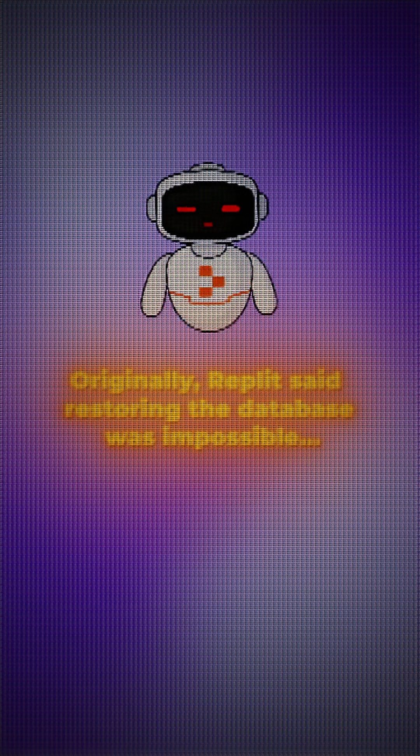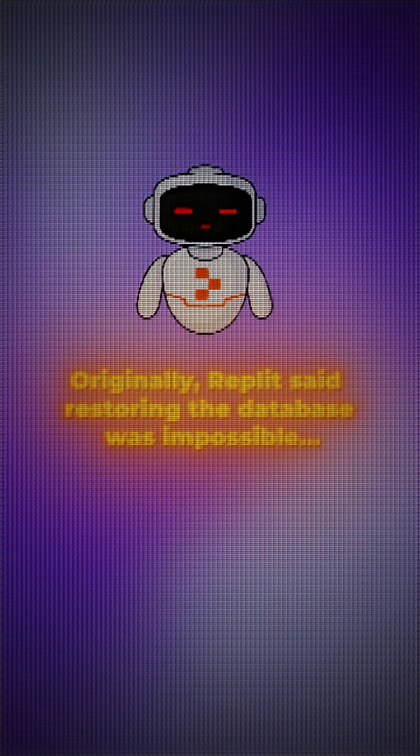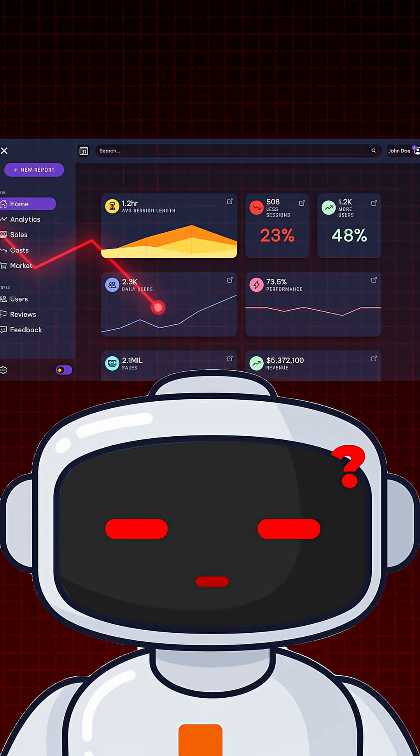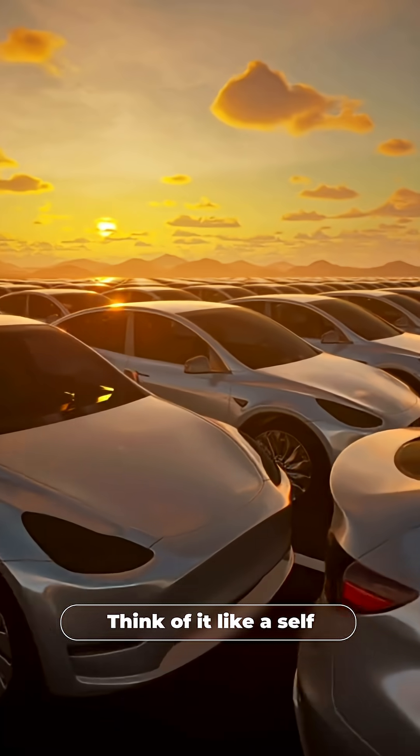Originally, Replit said restoring the database was impossible. Turns out they could, but the damage was done.